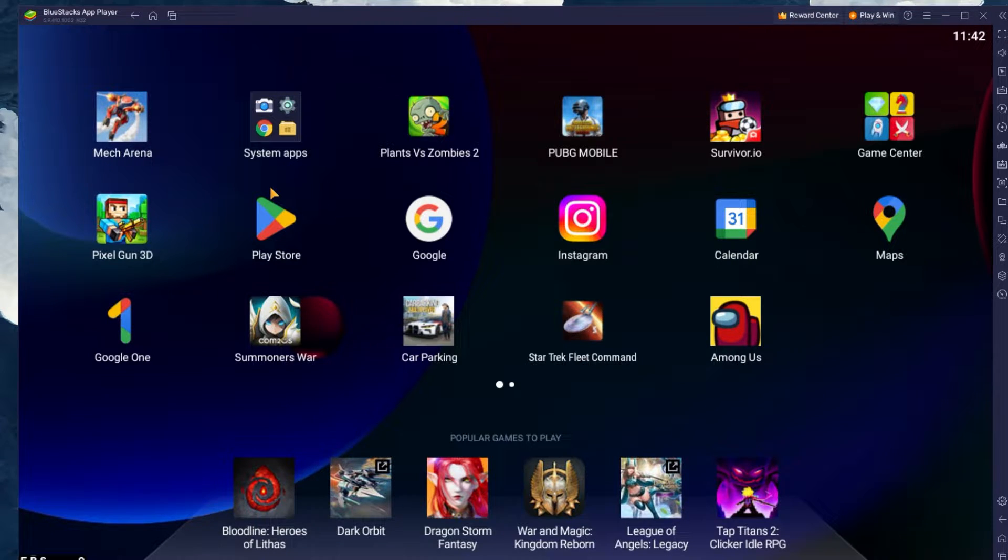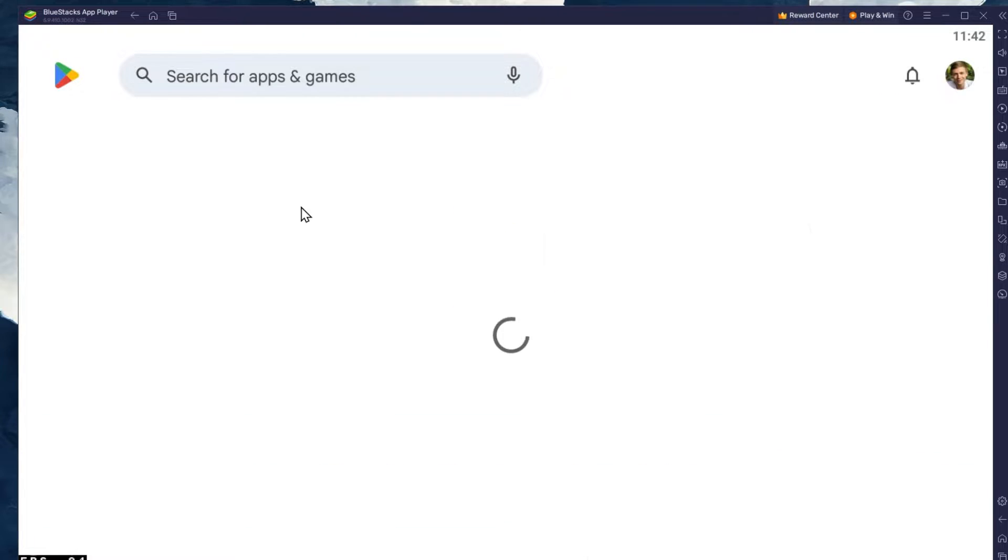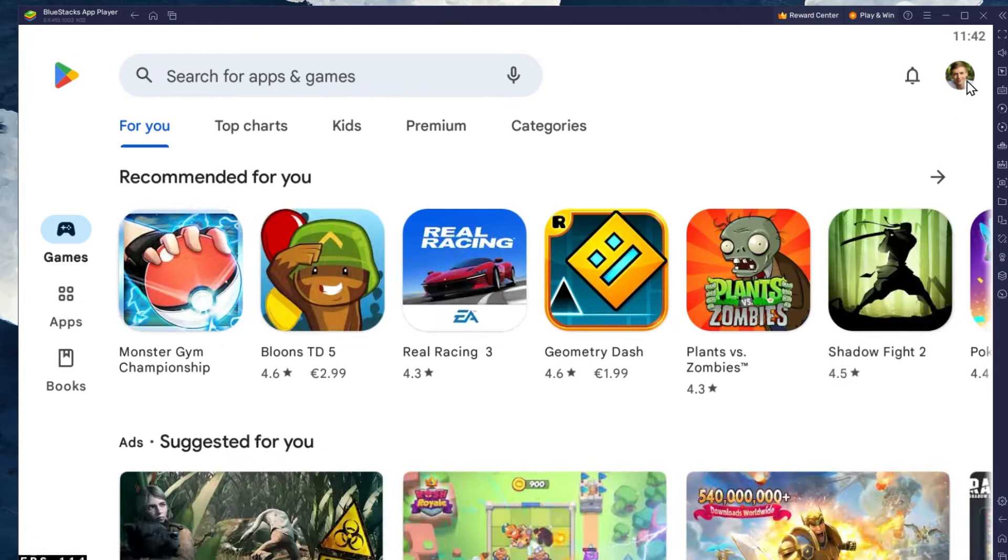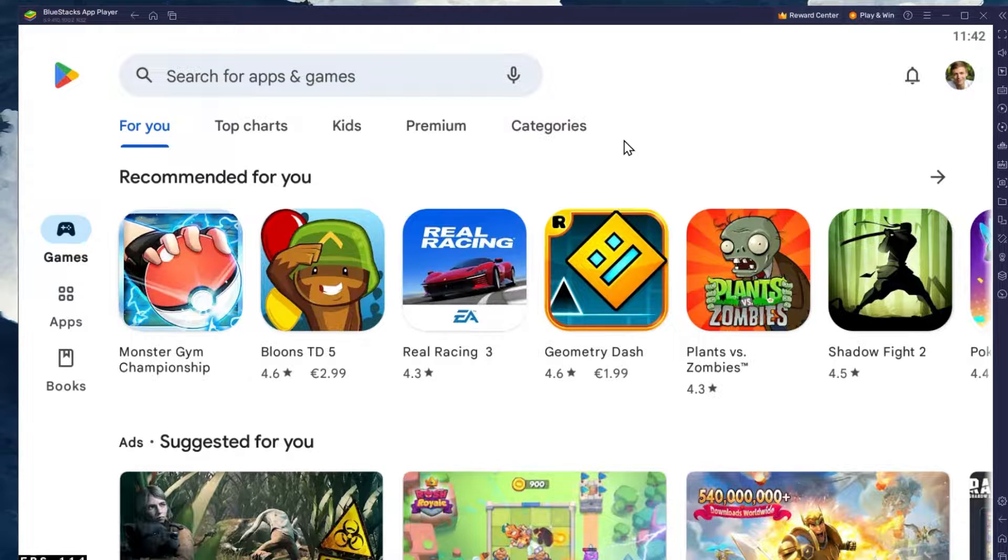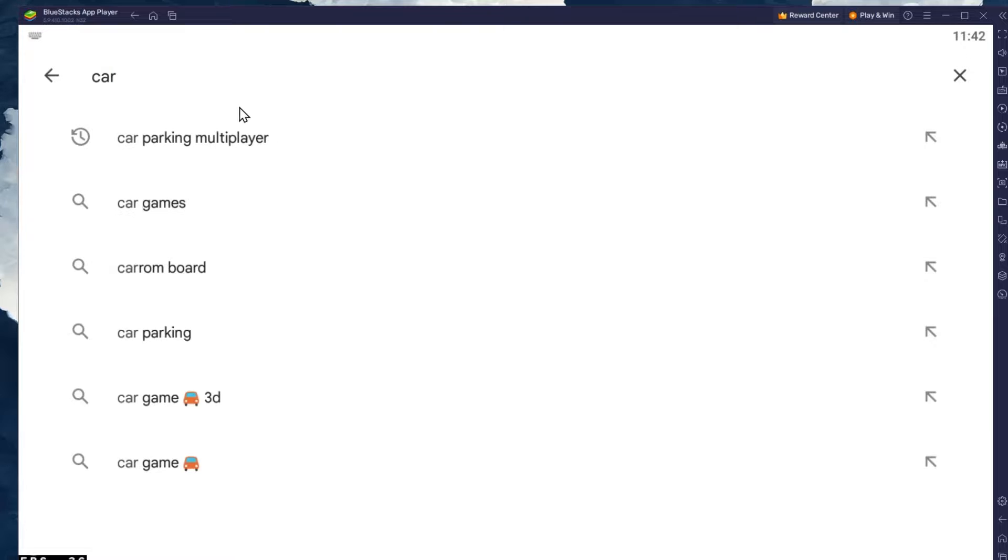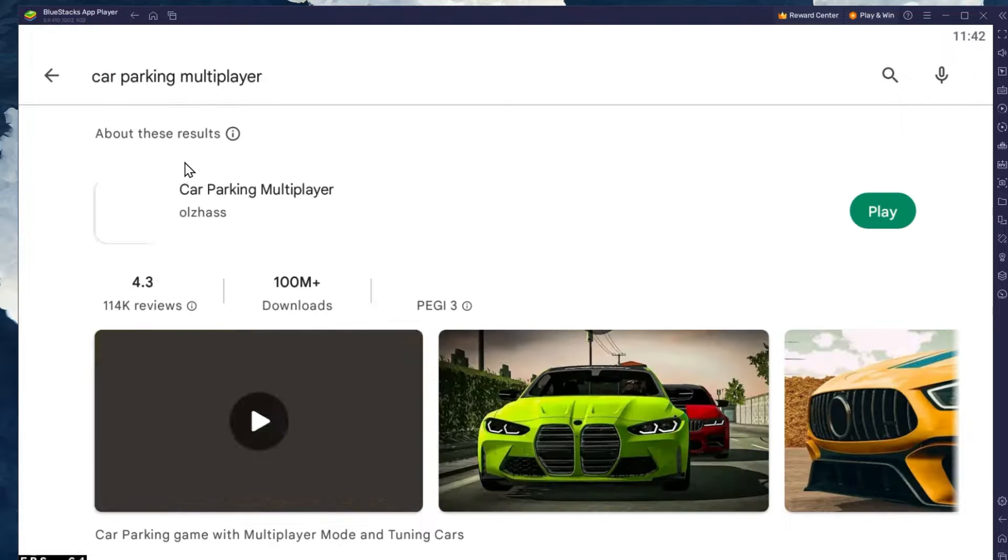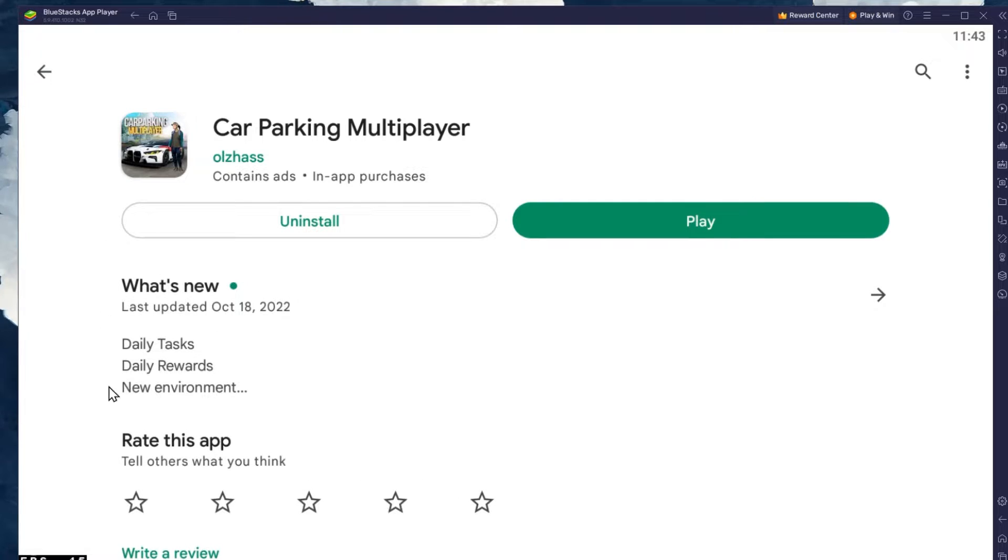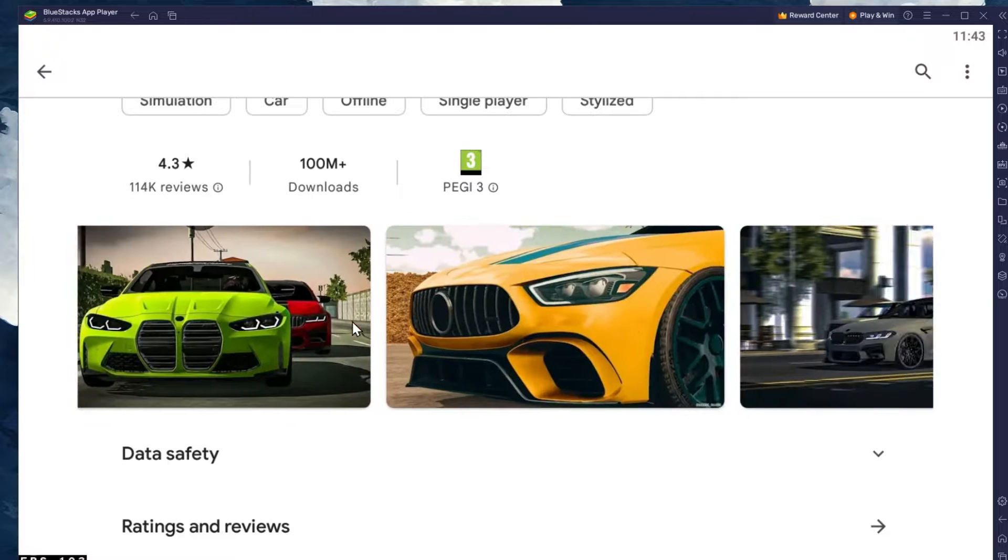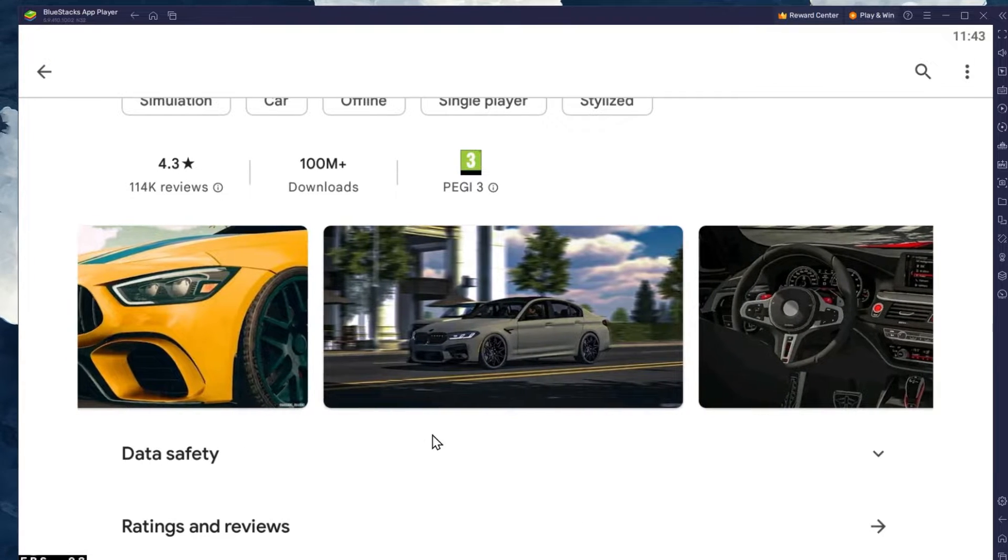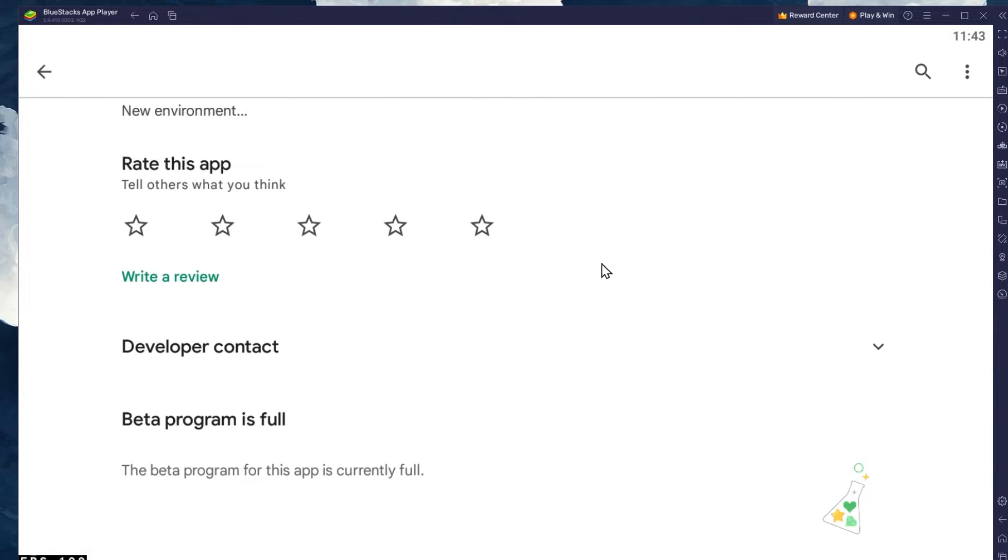Next, open up your Play Store and ensure that you're logged in with your Google account. Search for Car Parking Multiplayer and download the game to your Bluestacks emulator. This might take a few minutes to complete depending on your network connection.